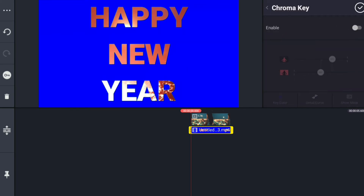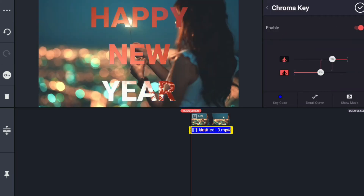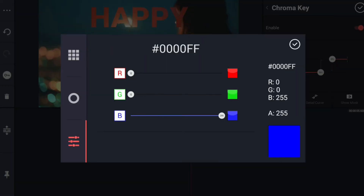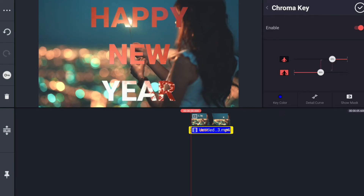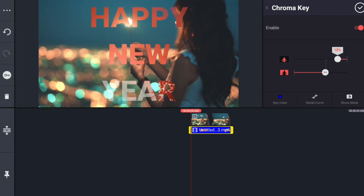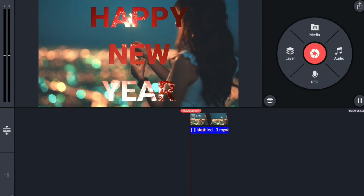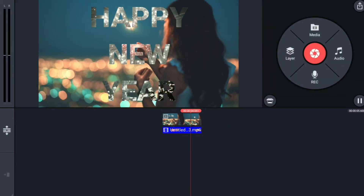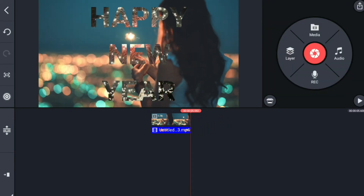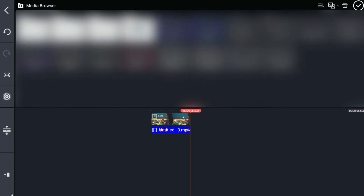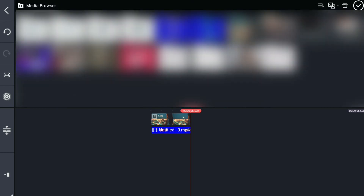Let's select the chroma key. Let's add blue color. Let's make an electric color. Let's add the color and turn on the color.